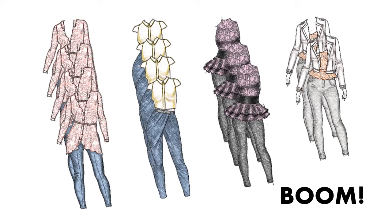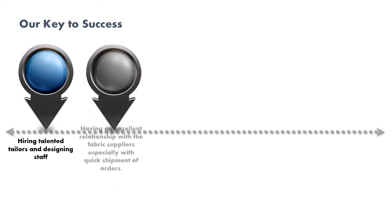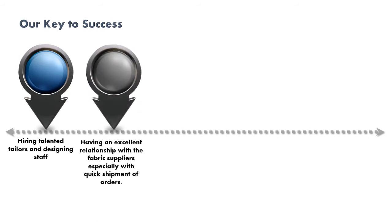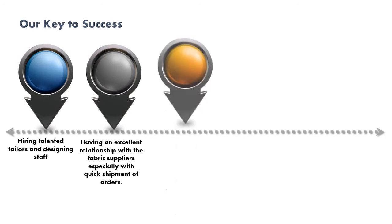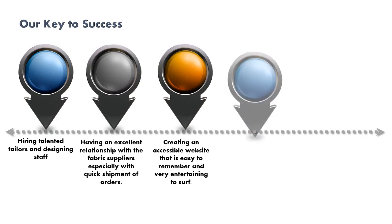What are the keys to success? First, we need to hire talented tailors and designing staff. Secondly, we need to have an excellent relationship with fabric suppliers, especially with quick shipment of orders. Third, we need to create an accessible website that is easy to remember and very entertaining to surf.